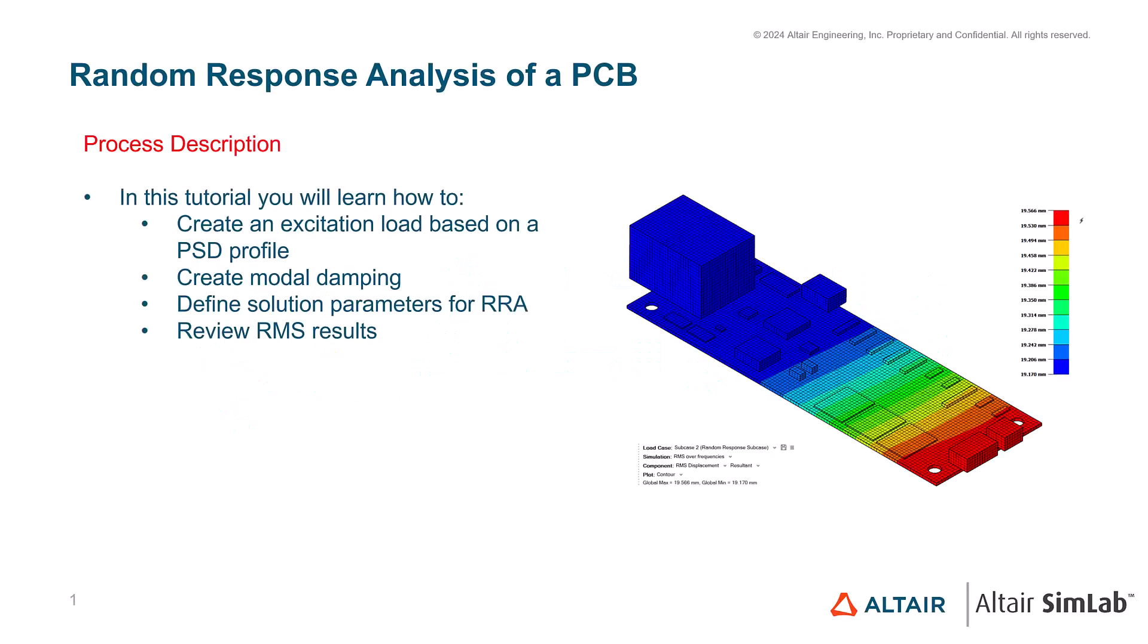Hello and welcome to this tutorial about random response analysis. In this tutorial, you will learn how to create an excitation load based on a power spectral density profile, create modal damping, define solution parameters for random response analysis, and review RMS results.